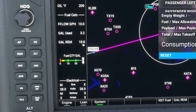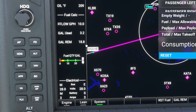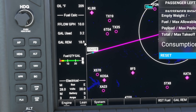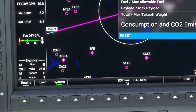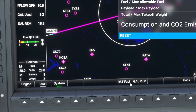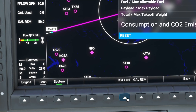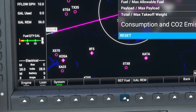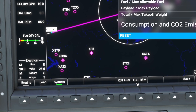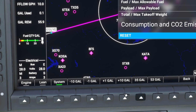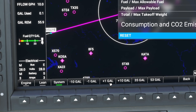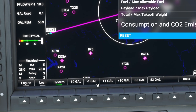The important thing to know about the gallons remaining number is that it is independent from our fuel gauges. So even though the gauges now show full, gallons remaining still reads 18.8. We manage that gallons remaining number using the buttons at the bottom. The first one, Reset Fuel, sets us to maximum fuel capacity — in the 172, that's 56 gallons. There's also a Gallons Remaining button where we can add or remove 10 gallons or 1 gallon at a time using the soft keys.